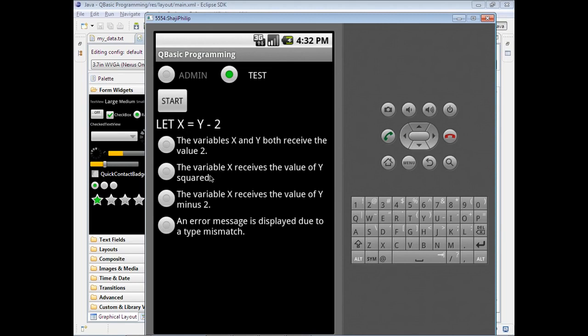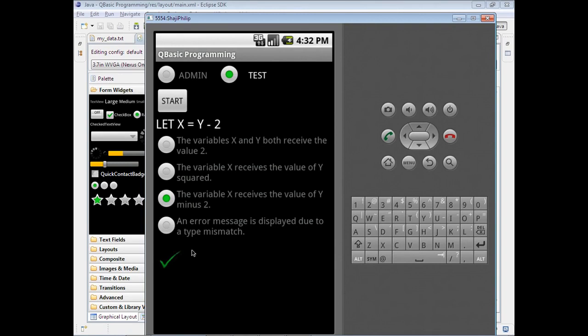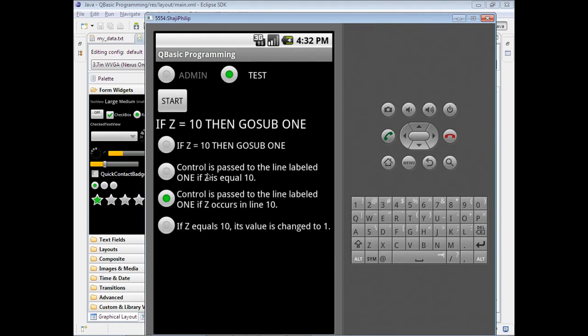For this question, the variable X receives the value of Y minus 2. This is the correct answer. I'm going to click on the correct answer - yeah, the entire thing got disabled and I got a tick mark. I will be getting one mark for this answer. After the delay, we are getting the next question.